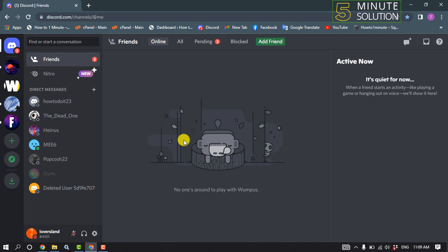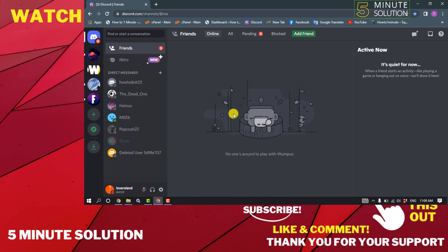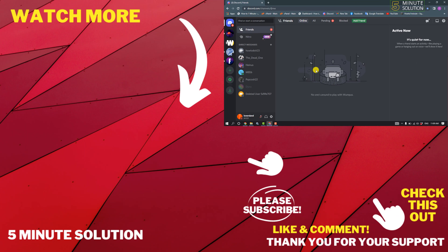If this video helped you, give a thumbs up and please consider subscribing to Five Minute Solution. Thank you for watching.